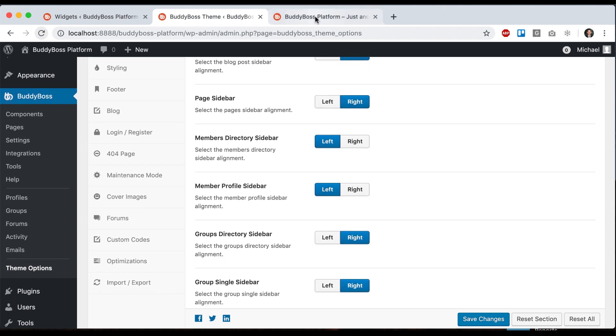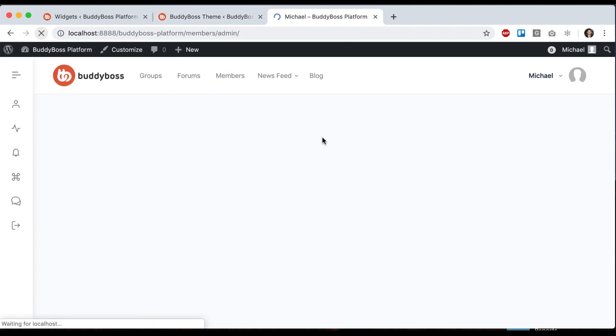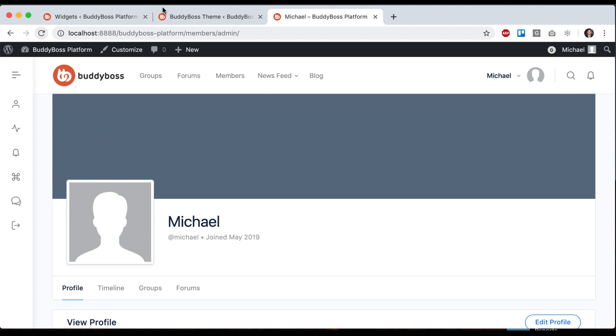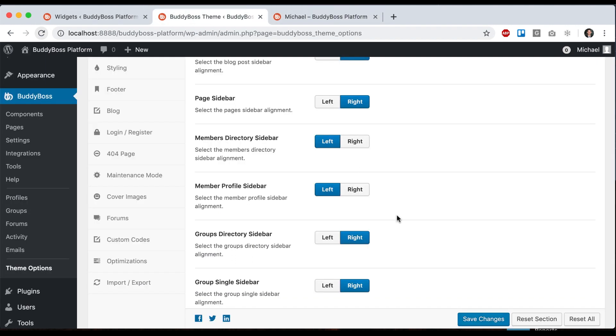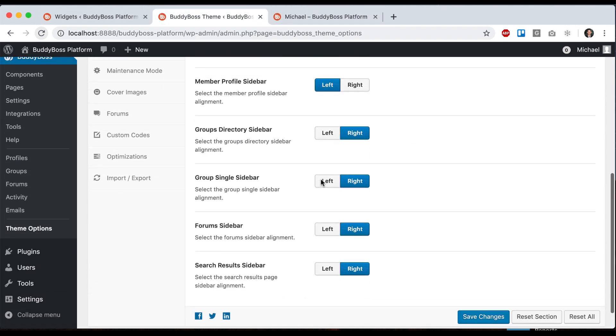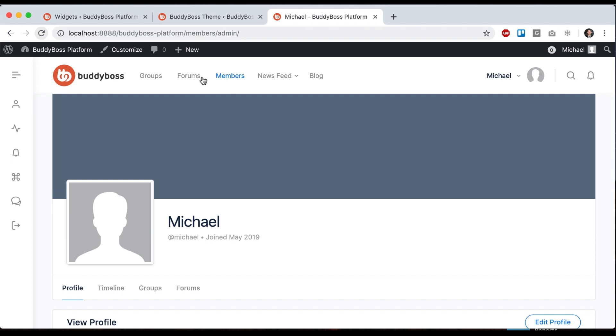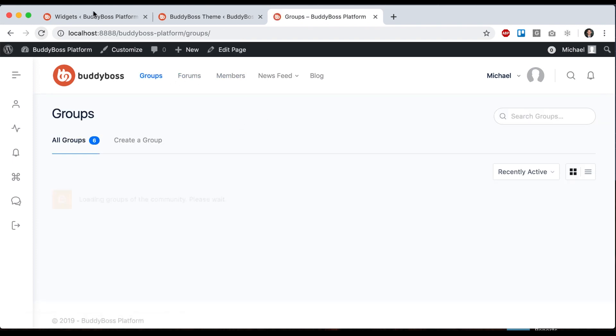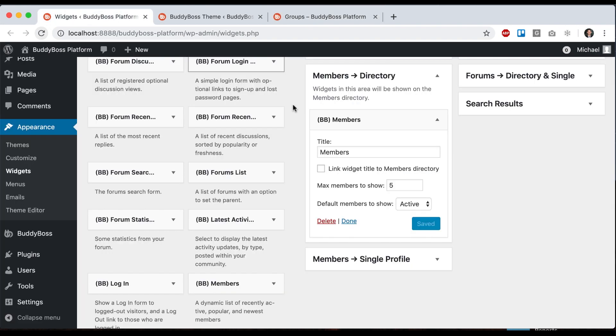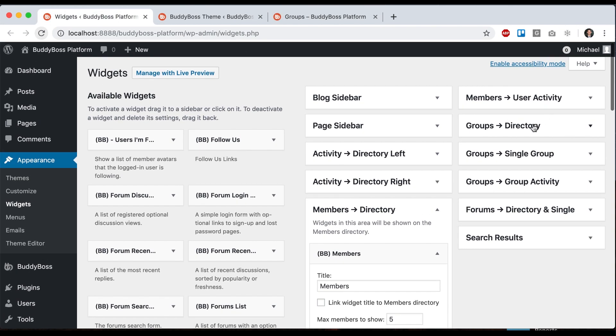If I go to a profile, I can add a sidebar and pick what's on the right or the left. The groups directory works the same way. You can go add your widget into groups directory.